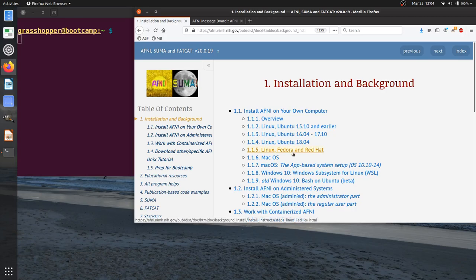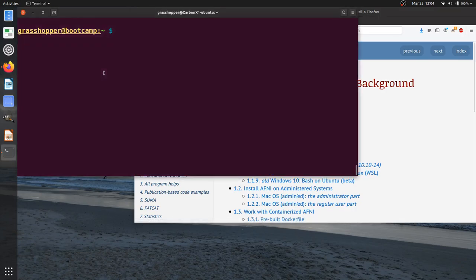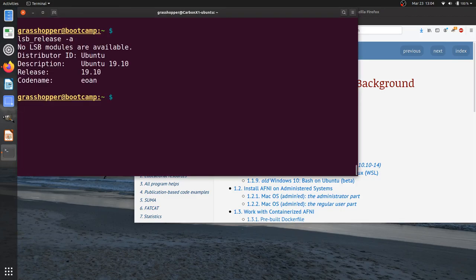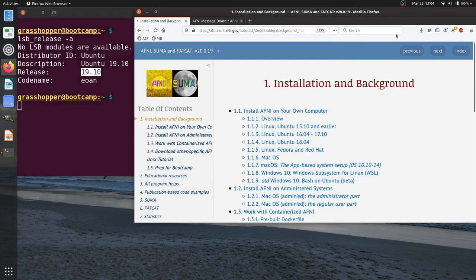If you need to know what type of Linux you have, such as this computer is Linux, you can type the following command: lsb-release-a. And here I see that I'm using Ubuntu and version 19.10.